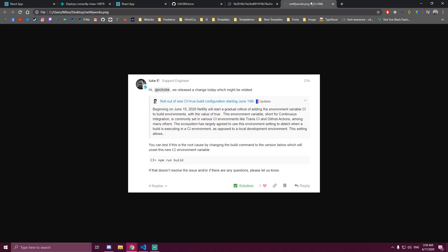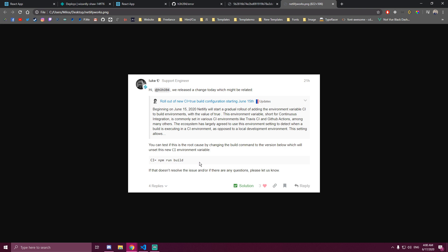And I'll also show you - this is the message I got from Netlify support. They said rollout of new CI2 build configuration starting June 15th. So this is the date when my issue started appearing. So if you guys have any similar issues since recently, this could be the same reason why it happens to you. And then this is the line you guys need to add - so it's CI equals, then space and npm run build. And that should hopefully fix your guys issue as well.